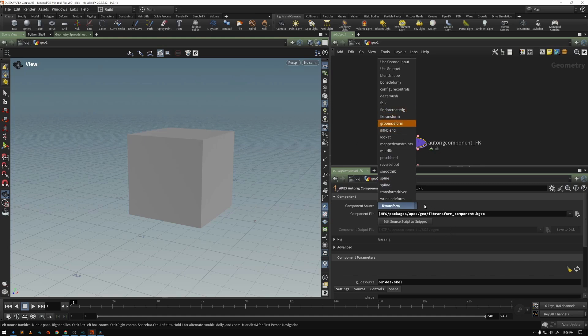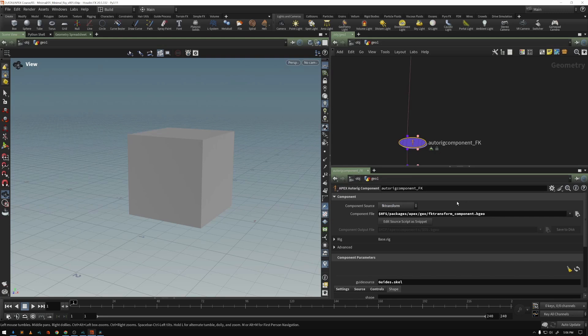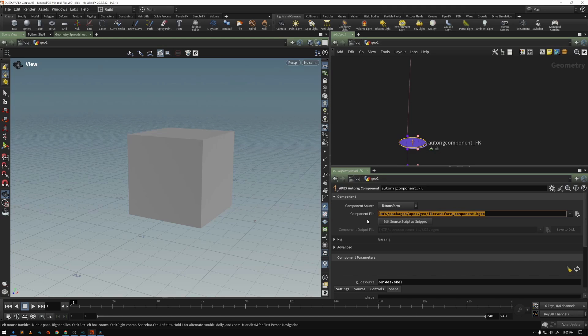In this case, the component source is this built-in FK transform. And that built-in FK transform is defined by Houdini file system, packages, APEX, GEO, FK transform, component, dot, BGEO.